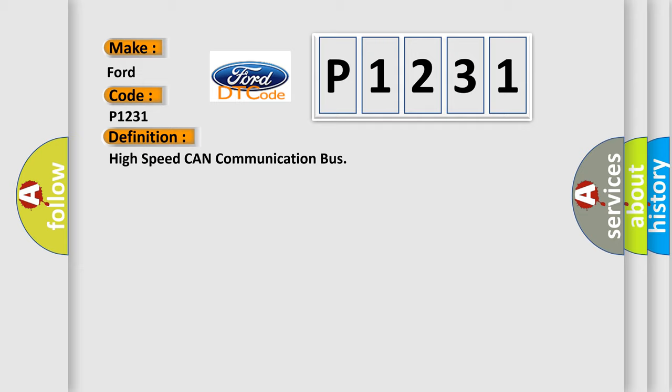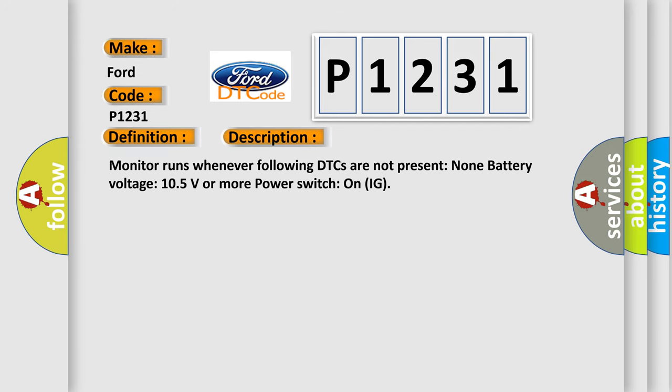And now this is a short description of this DTC code. Monitor runs whenever following DTCs are not present: None. Battery voltage 10.5 volts or more, power switch on IG.